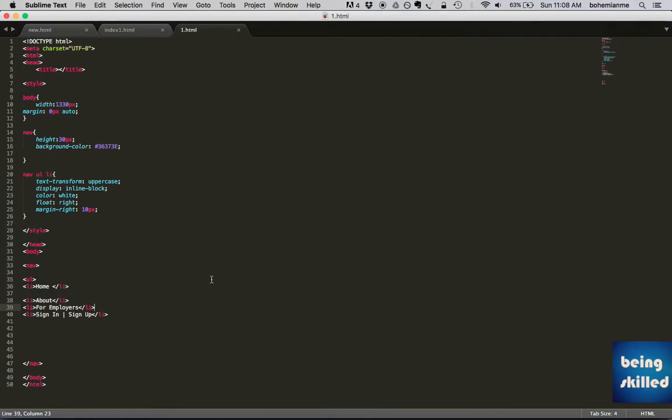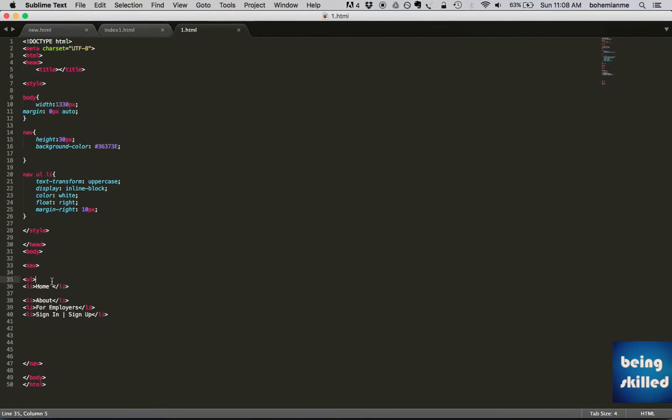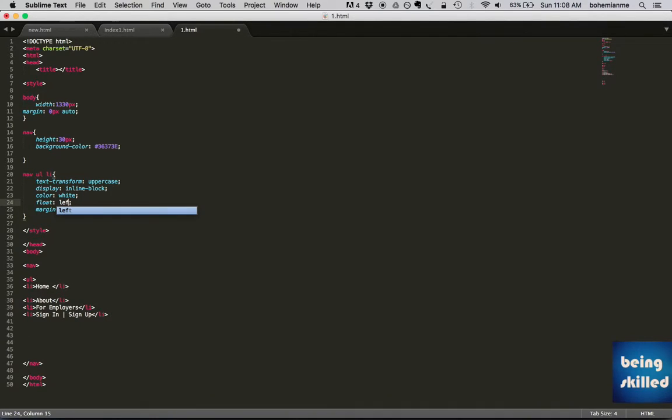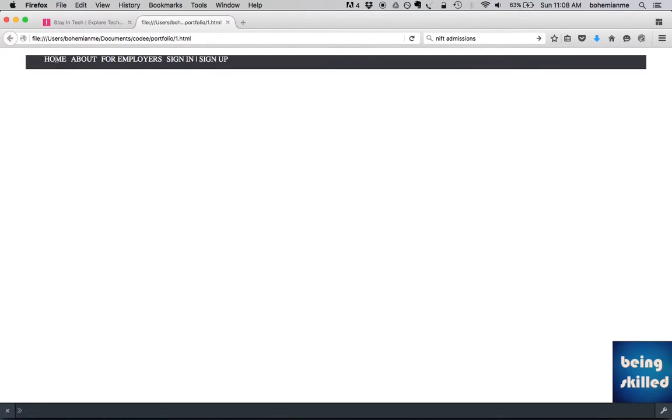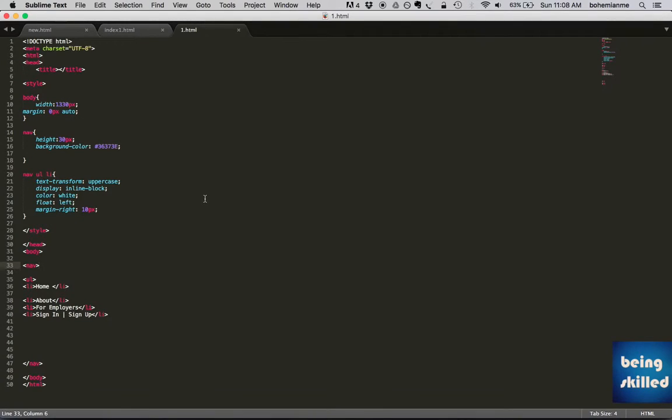One of the observations when we are using float right is that whenever we have list items and we apply float right to it, they get mirrored. So in this case, had it been a float left, we would have got something like home, about, for employers, sign in, sign up. While if we will just float right it...